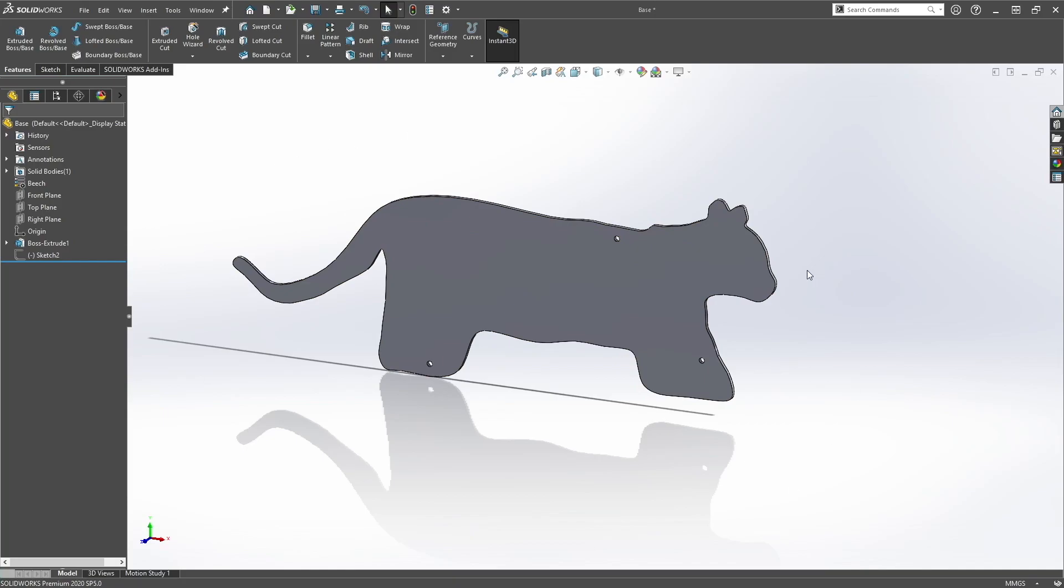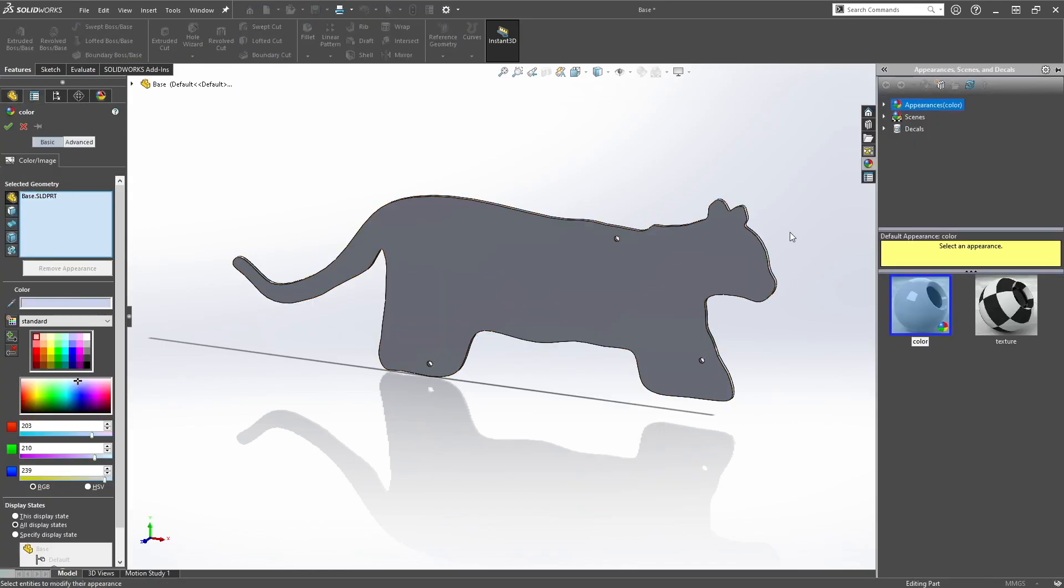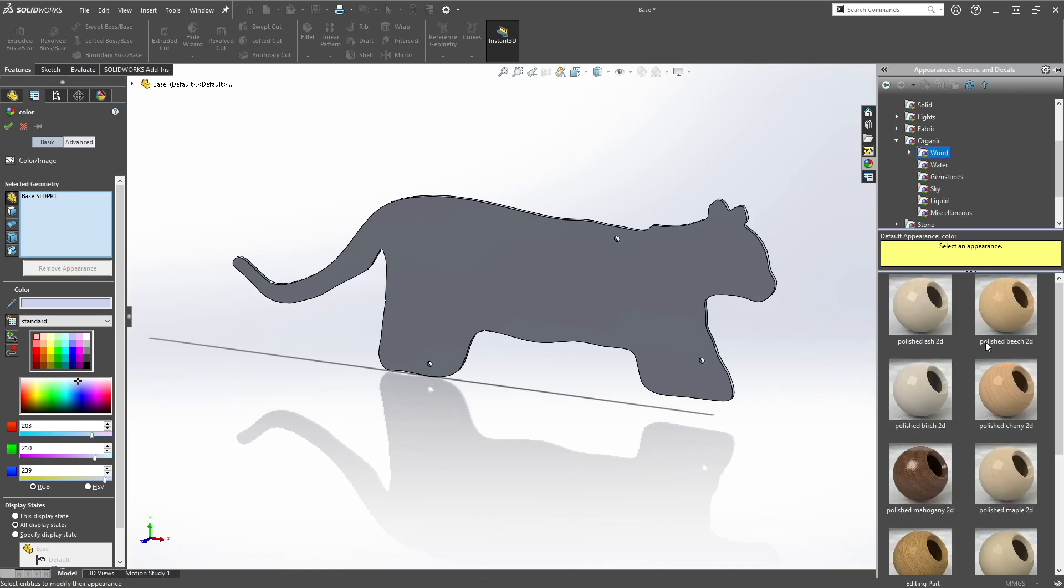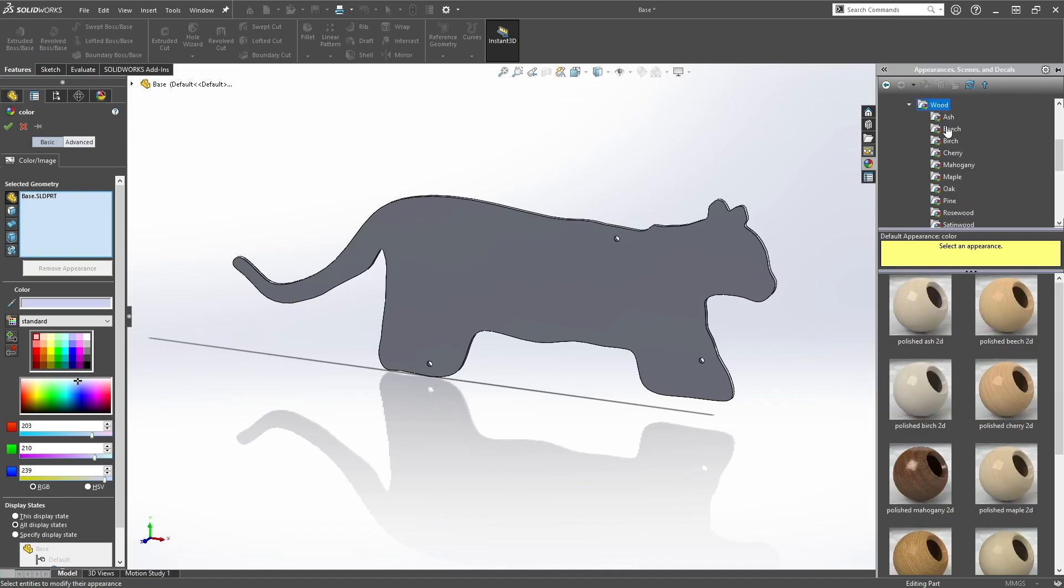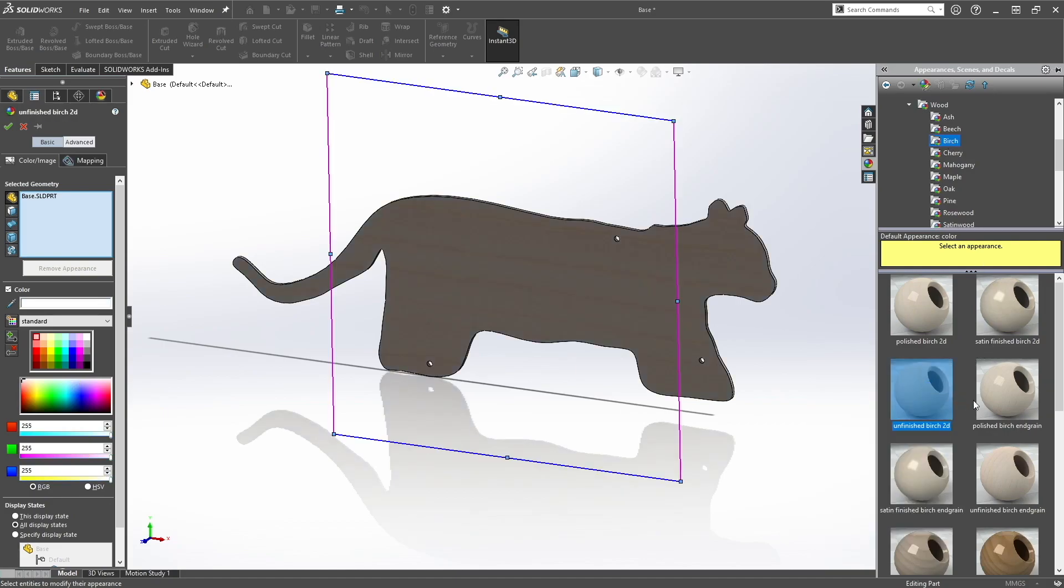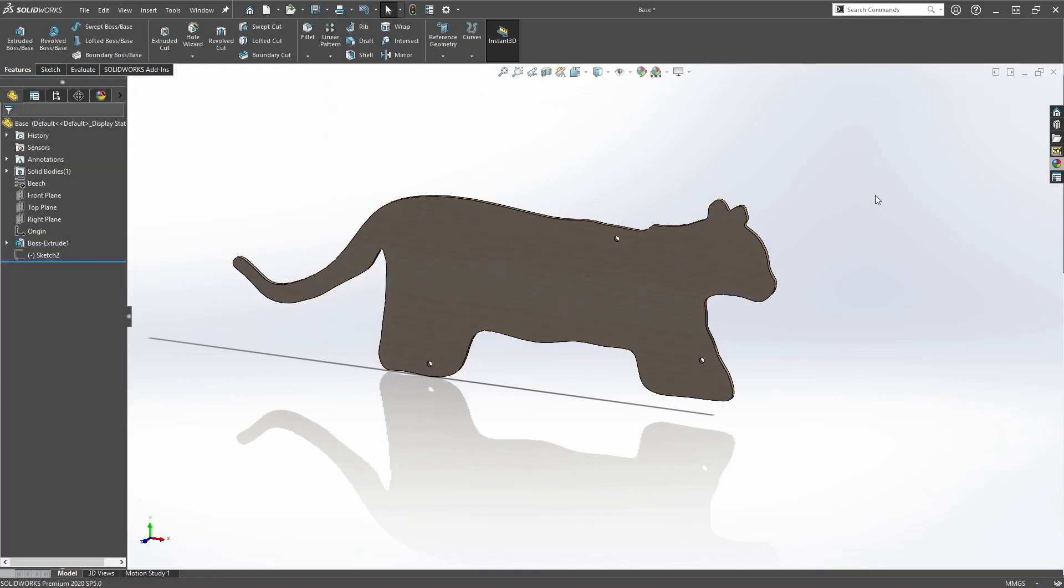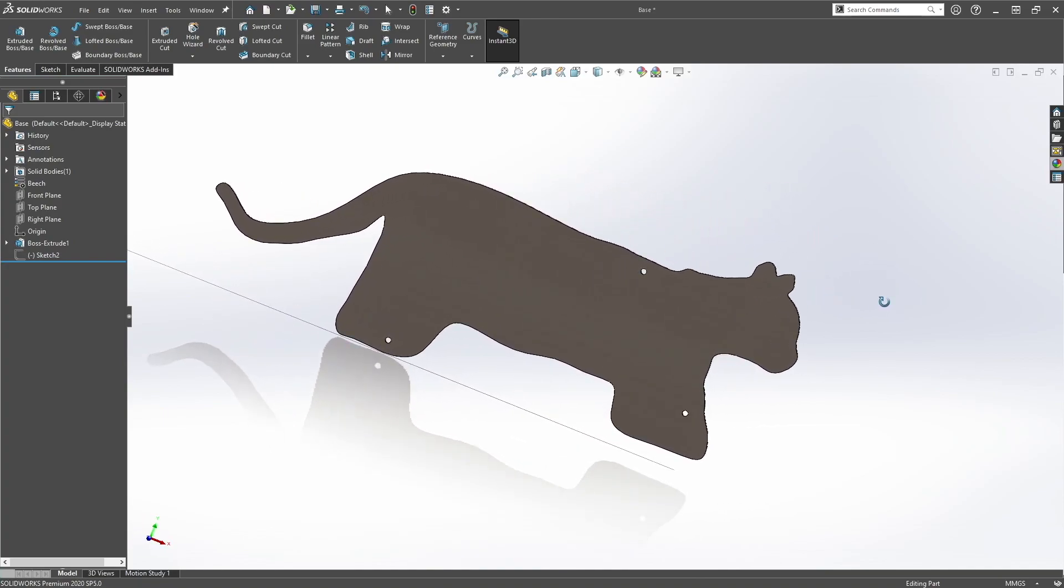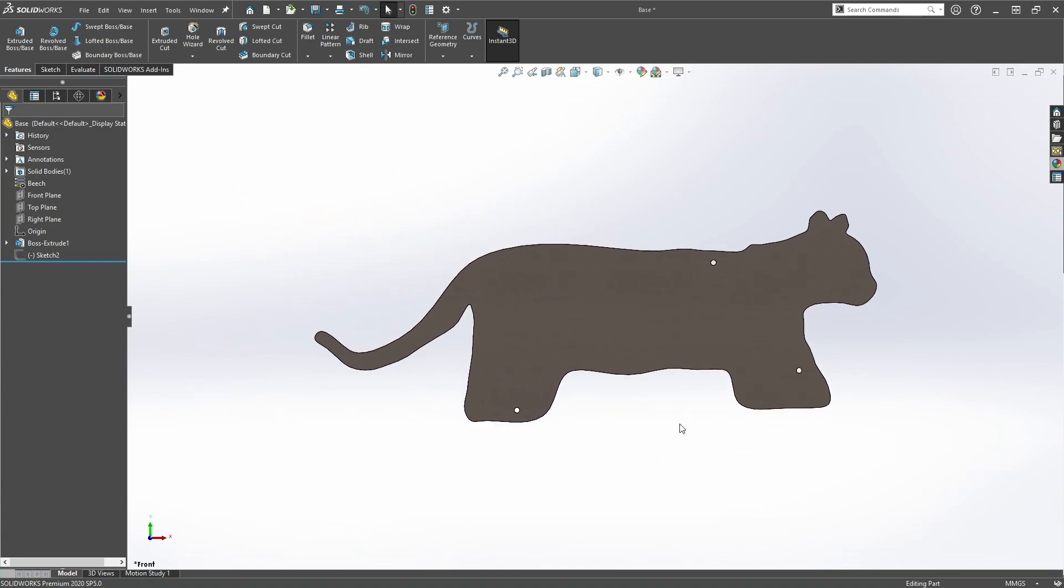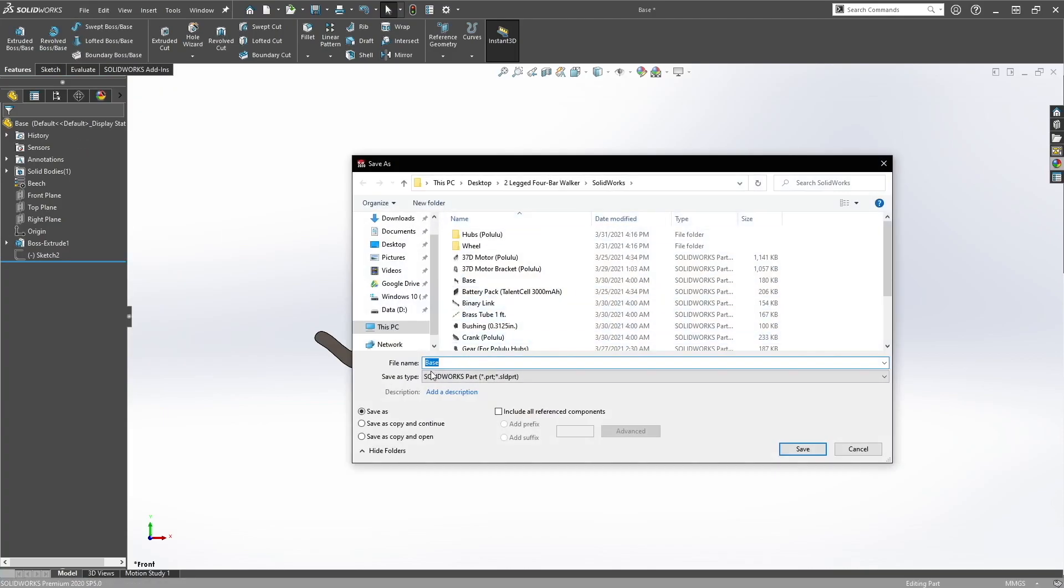So what you want to do next is actually create the appearance because we don't want to use SolidWorks gray. So let's do appearance and select the base. Let's do wood because we're going to use wood to fabricate all our walkers. Organic wood, unfinished birch 2D. And that's it. Increase the mapping size, decrease the mapping size a little bit so it's a bit more detailed. And there you go, that's your base. This is where the wheels will be, the crank pivot and the upper pivot right here. Then let's save this file as base.